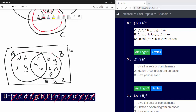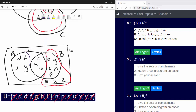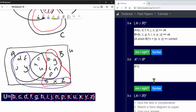Question 3b asks for A complement intersect B complement. Going back to the diagram: A complement is everything not in A — that's the B-only region plus s, x, z. B complement is everything not in B — that's the A-only region plus s, x, z. We're looking for the intersection of those two regions.